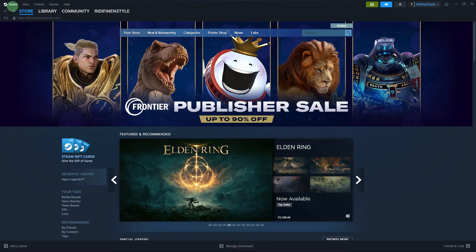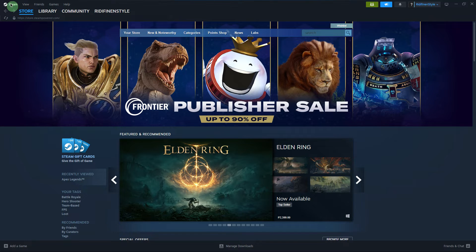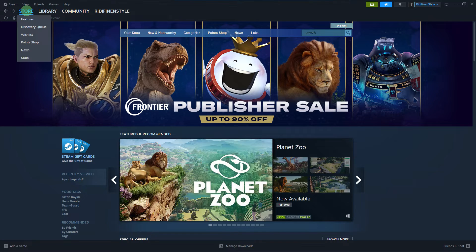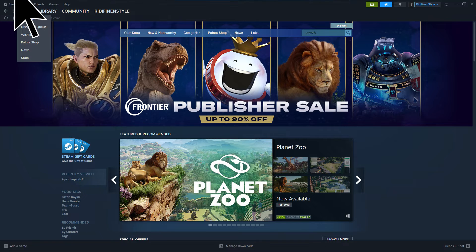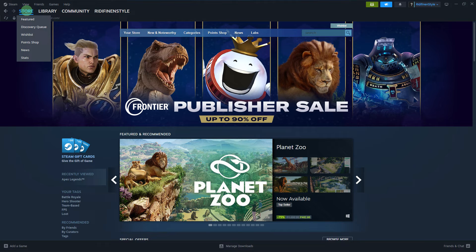Firstly, launch the Steam application on your PC. Click on the Store tab located at the top of the Steam window.